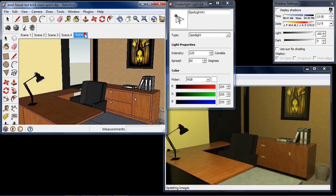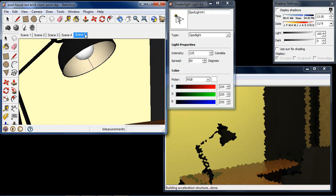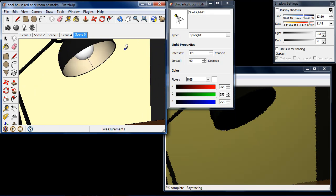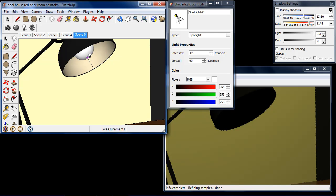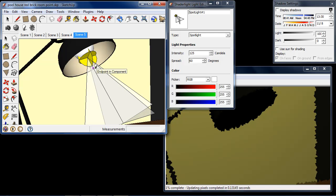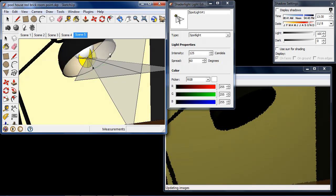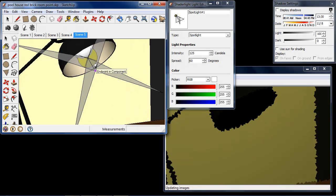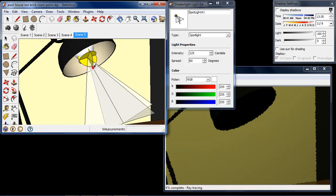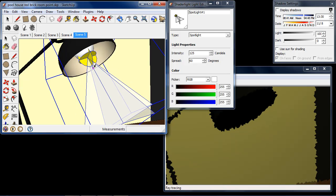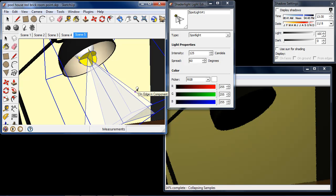I'm going to zoom into my angle light here which is on my desk. To place the light it's simply two clicks. The first click places the centre of the light, and the second click then chooses the direction of the light. We can see our spotlight icon here — the yellow circle is where the centre of the light is and the white triangles show the angle of the light.